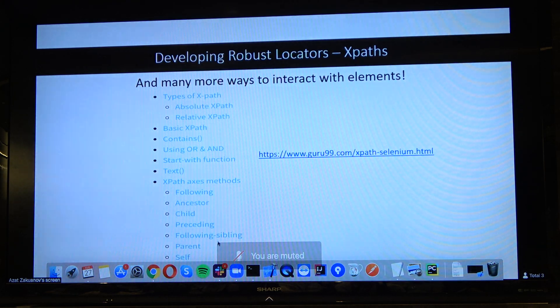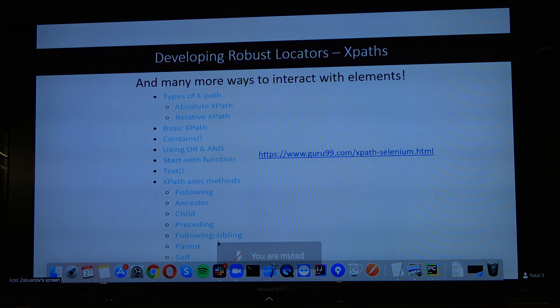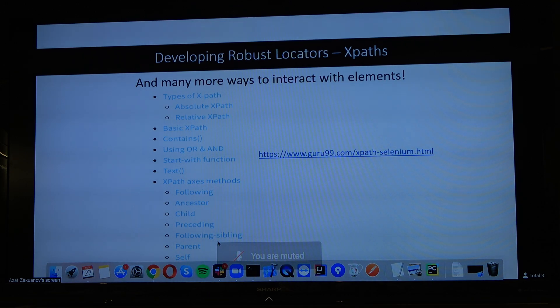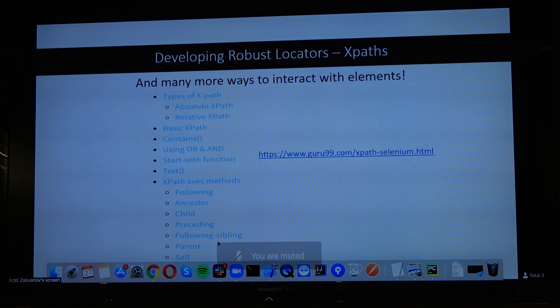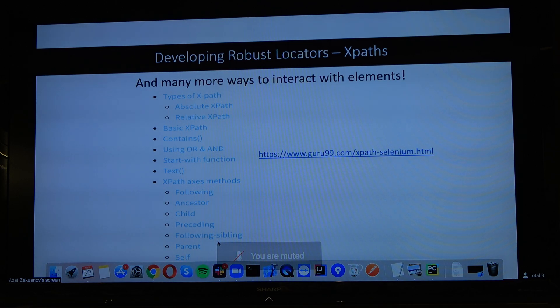There's many ways to interact with elements using XPath. You can go to this Guru99 and it's a great resource, by the way, if you're learning Selenium. I would suggest you check it out. Here you can see what you can do pretty much with XPath and see the full list of what it's capable to do.